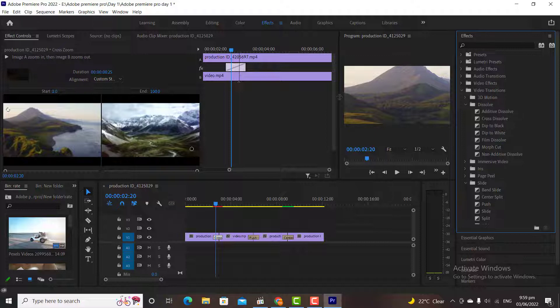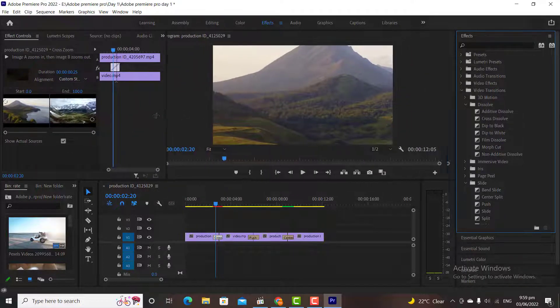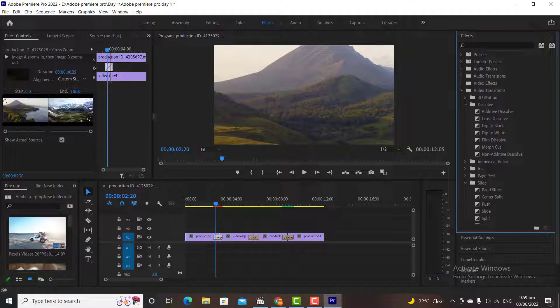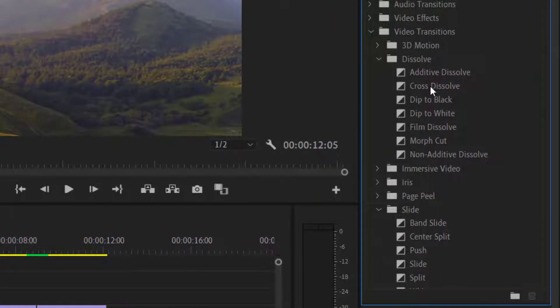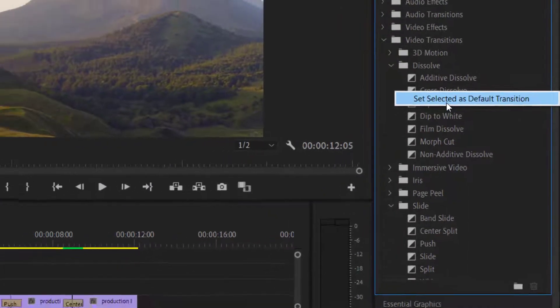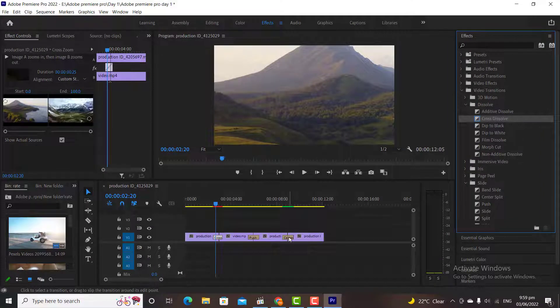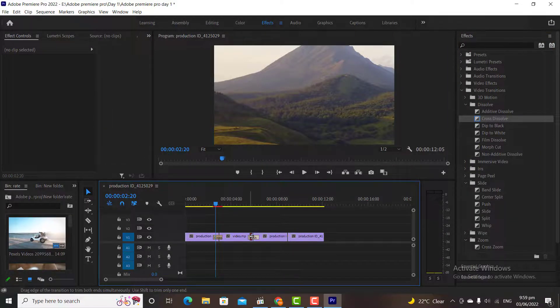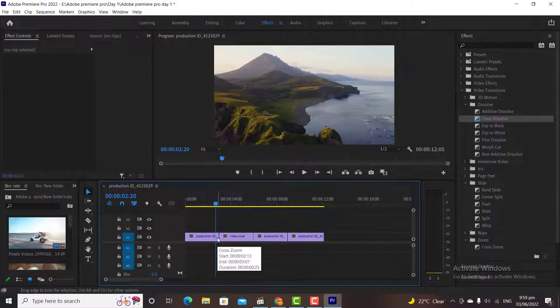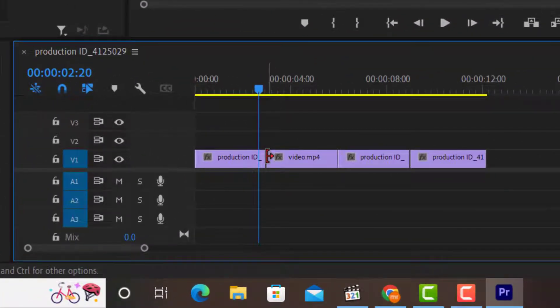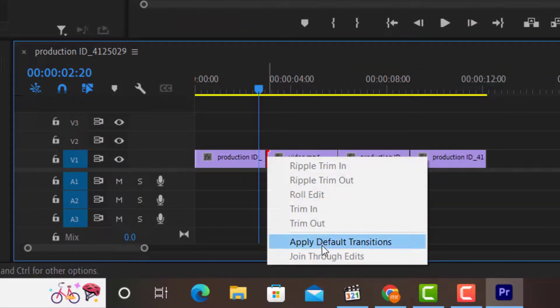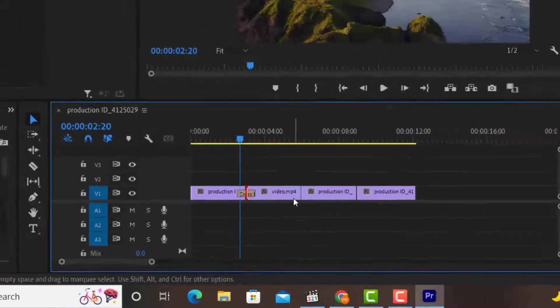Now I want to give you a pro tip. Let's say I have multiple clips on my timeline. And in some of these clips I want to add one type of transition. Let's say I want to add cross dissolve transition. For this click on the transition that you want to add and then click on set as default. Now the cross dissolve transition is our default transition. To add it to the videos, simply right click on the cut where you want to add the transition and then click on apply default transitions.